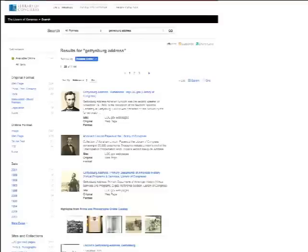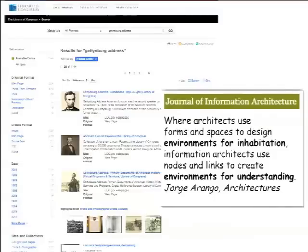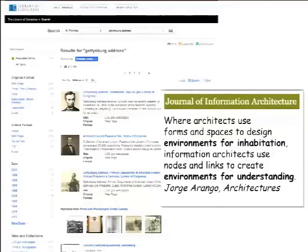I'd like to juxtapose this interface with a paraphrasing of Jorge's article in the Journal of Information Architecture, where he argues that where architects use forms and spaces to design environments for inhabitation, information architects use nodes and links to create environments for understanding. I think that's a tremendously important idea as we think about the future of information architecture. We create these environments for understanding in a couple of ways — for our users, and this search interface is a map. Faceted search is a way of providing users with a customized map to their search results, helping them not just find what they need but understand what they've found.